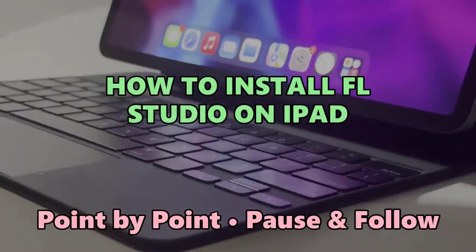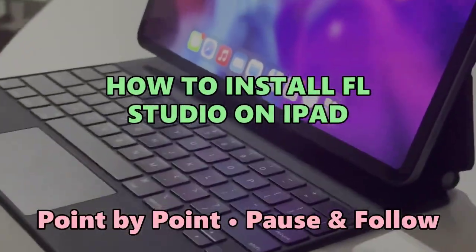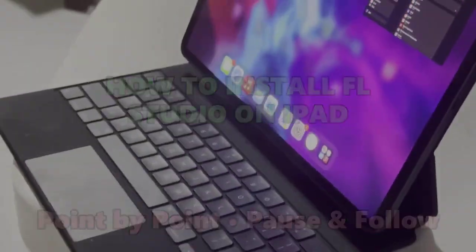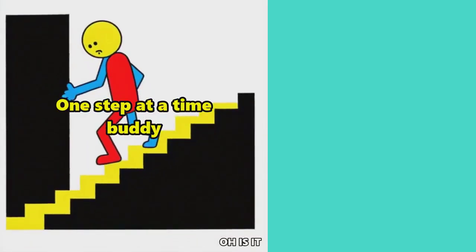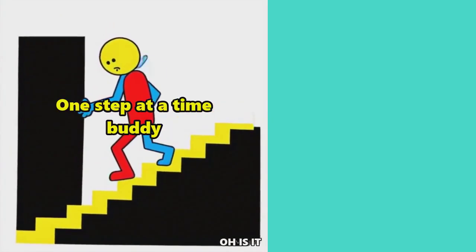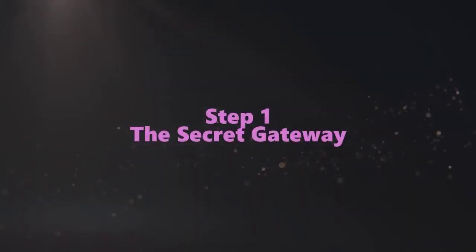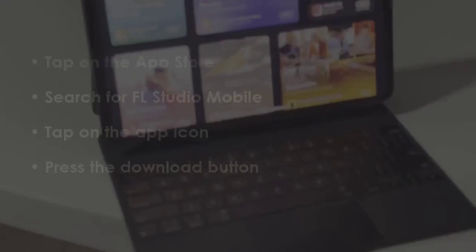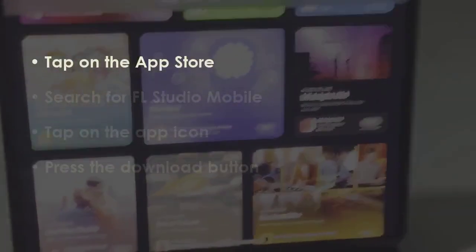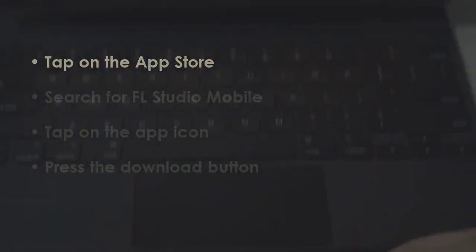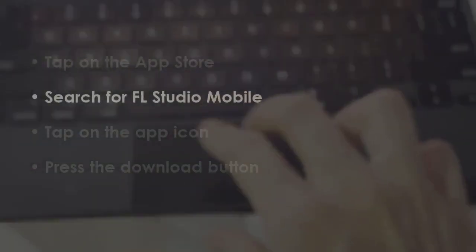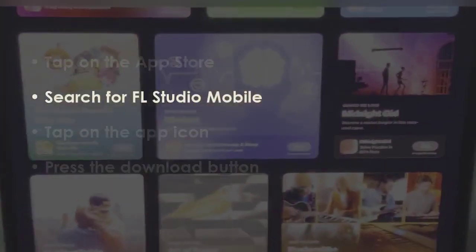Let's see how to install FL Studio on iPad. In the first step, open the App Store app. Later, look up FL Studio Mobile.